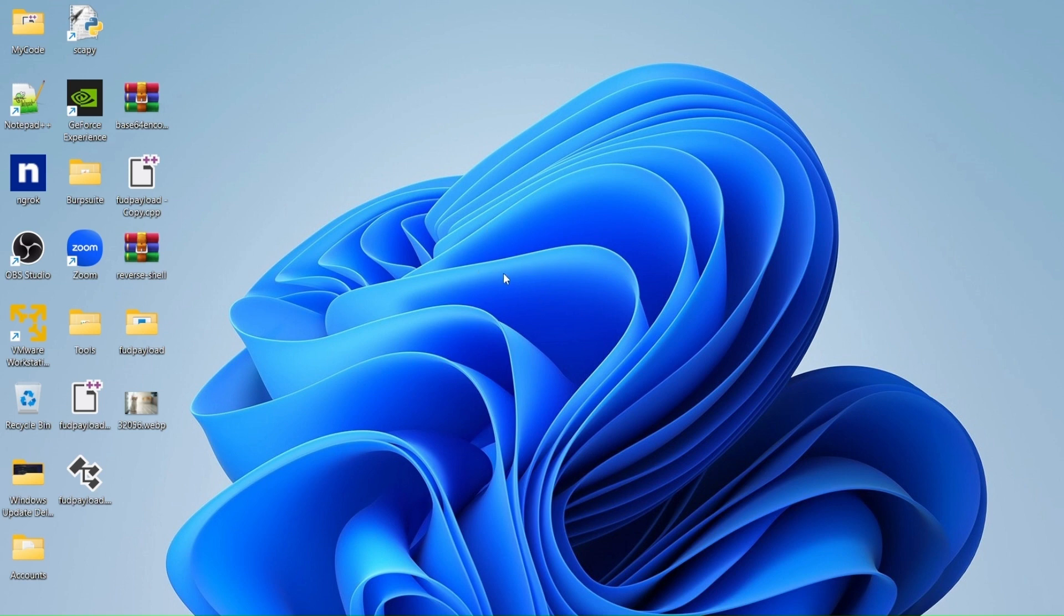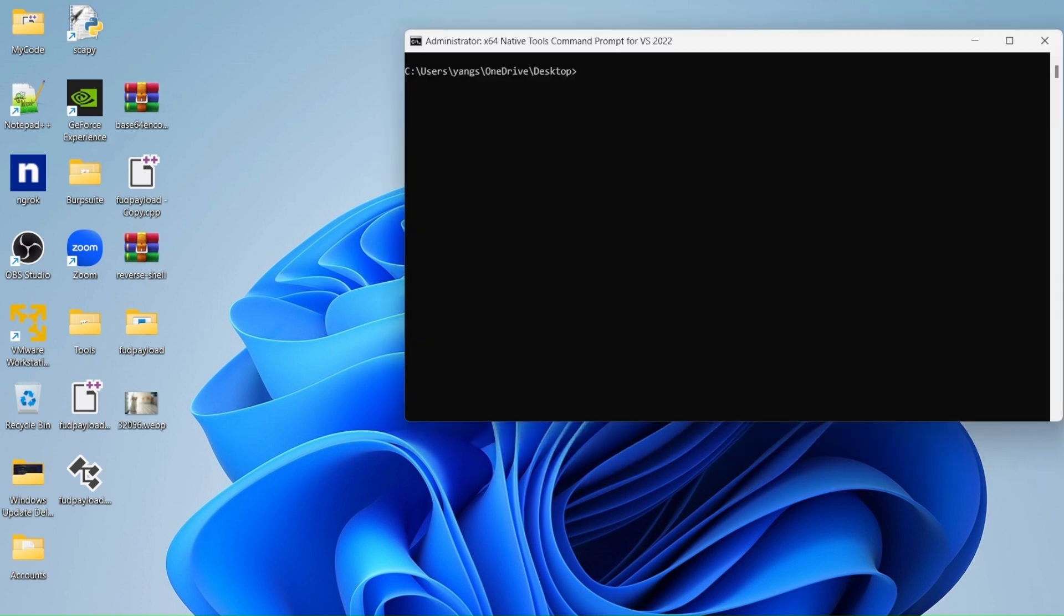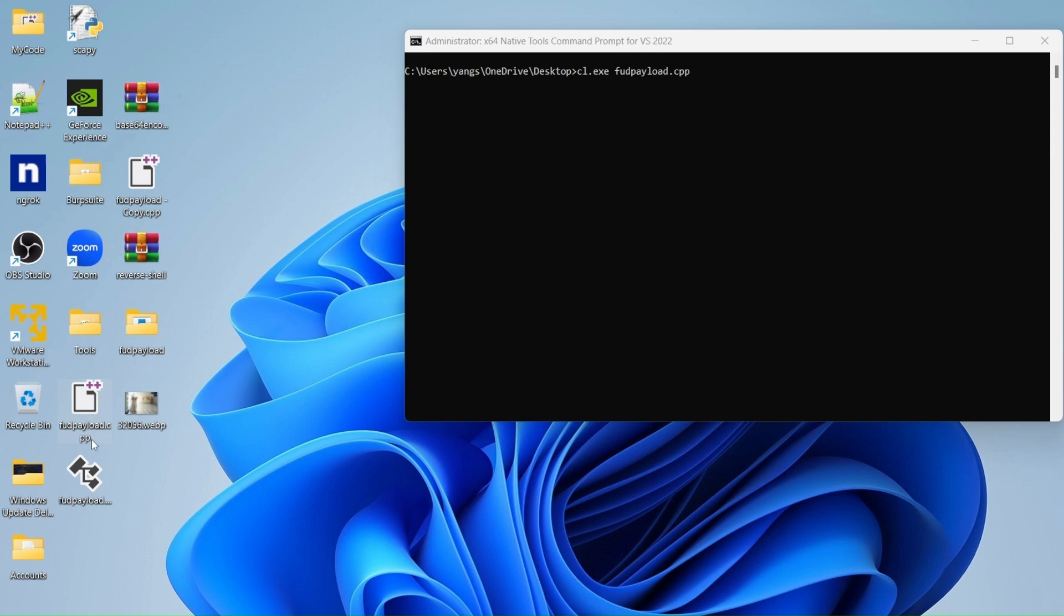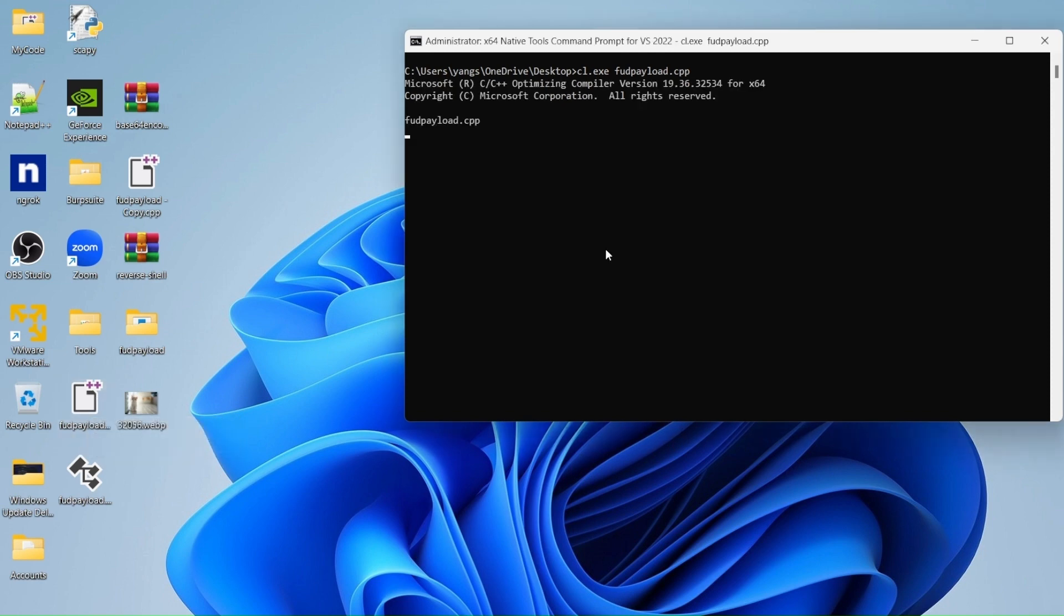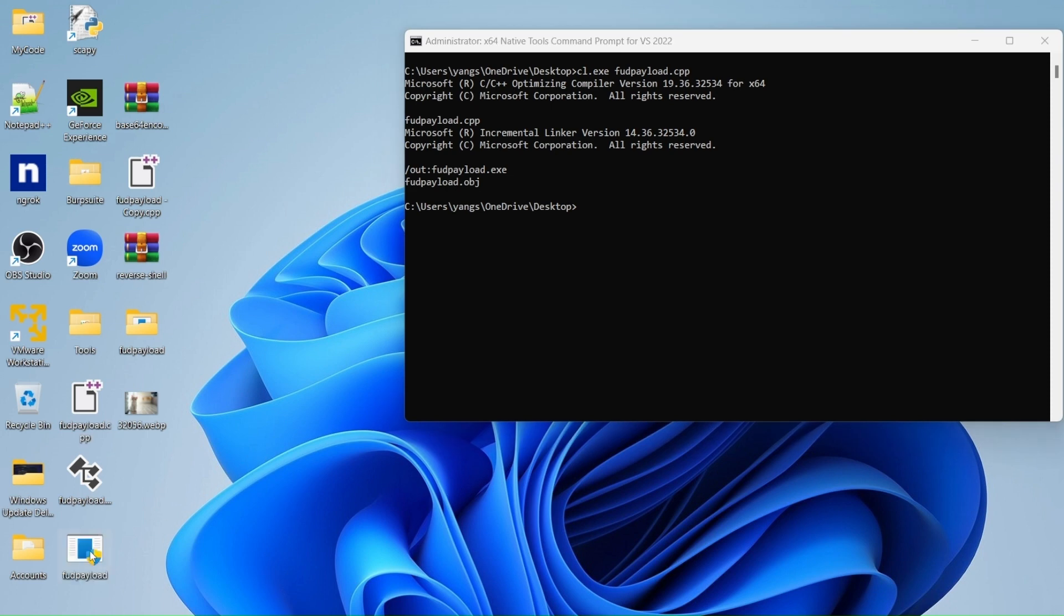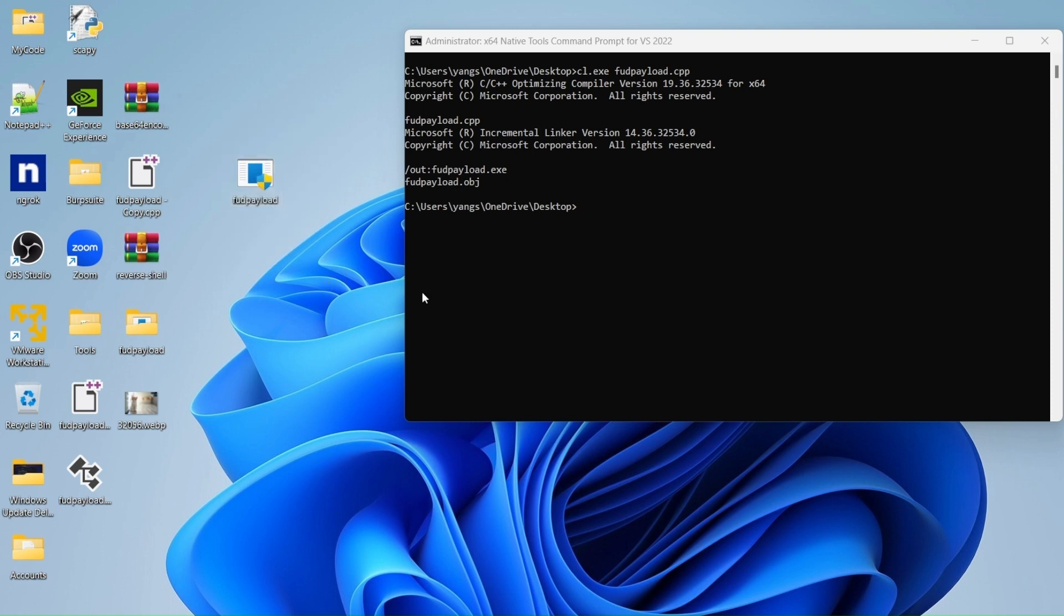What I did is I compiled the programmed code. And as you guys can see here, it's a payload, this normal one, it gets detected by Windows Defender normally.